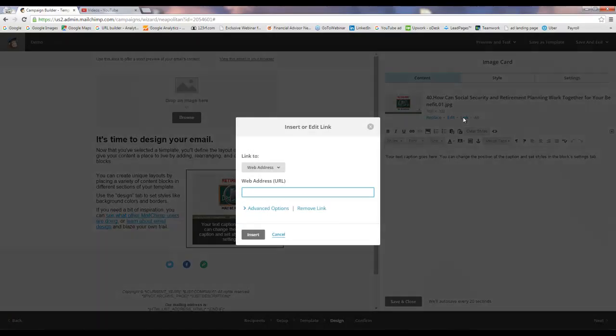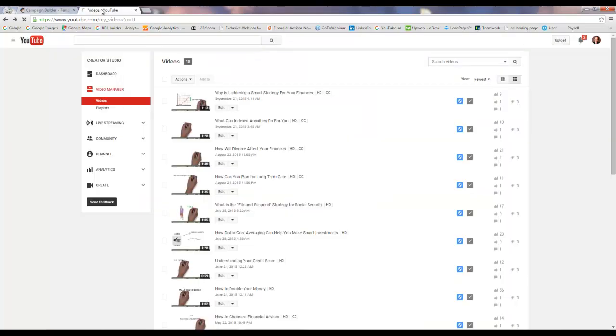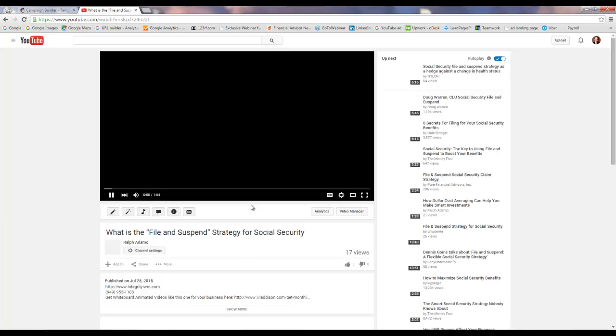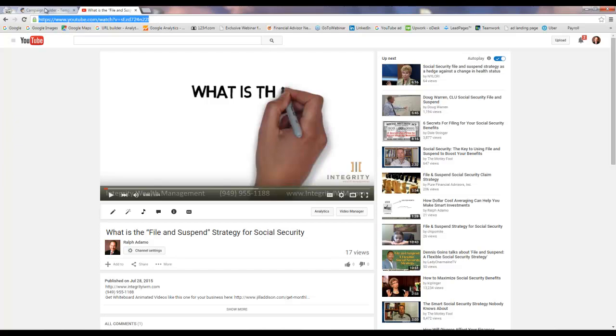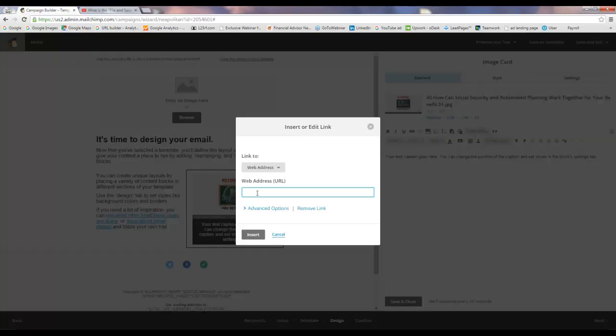Now it's going to let you put in the link that you want this thumbnail image to be connected to. So you go back to your YouTube channel and then you're going to click on the correct video. Then you're going to go up here and copy and paste the URL and just paste it there.